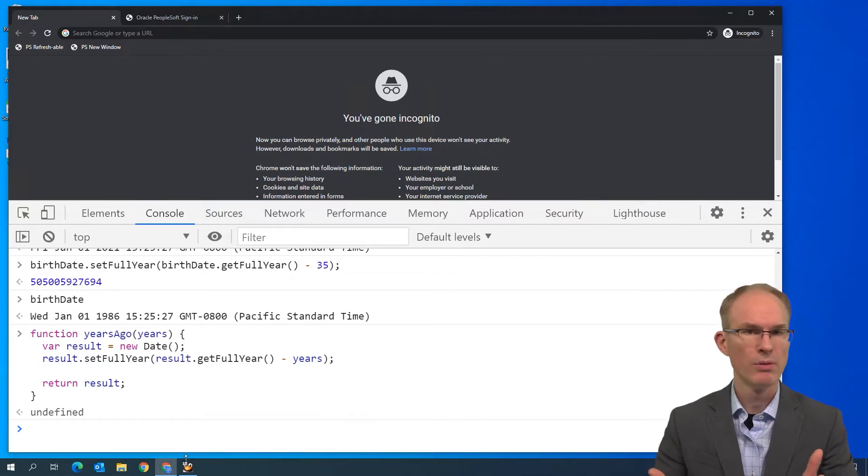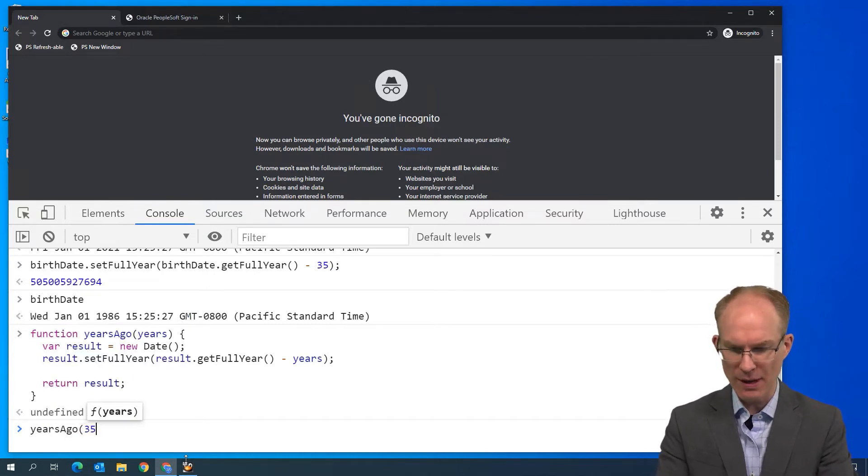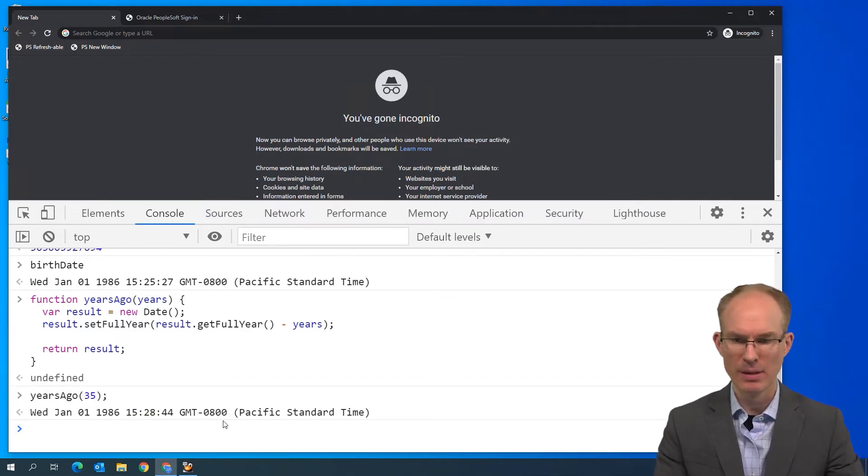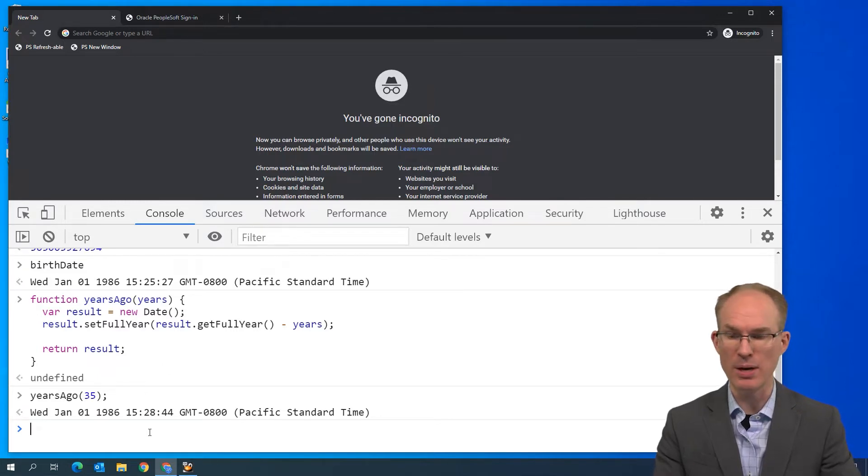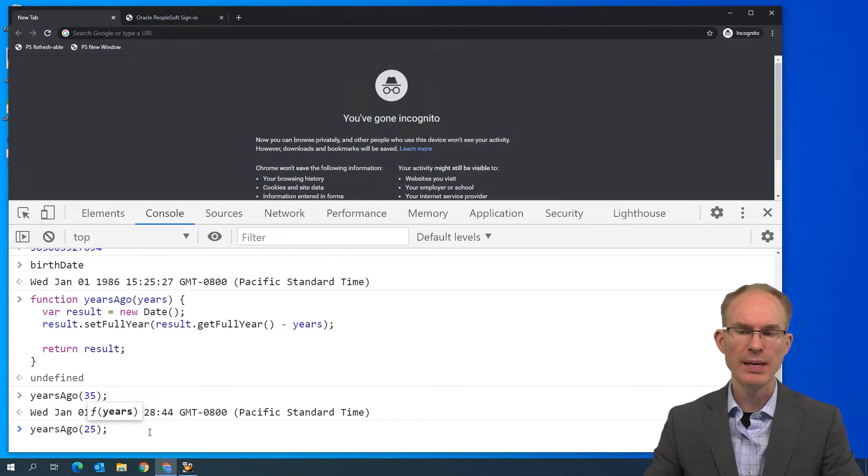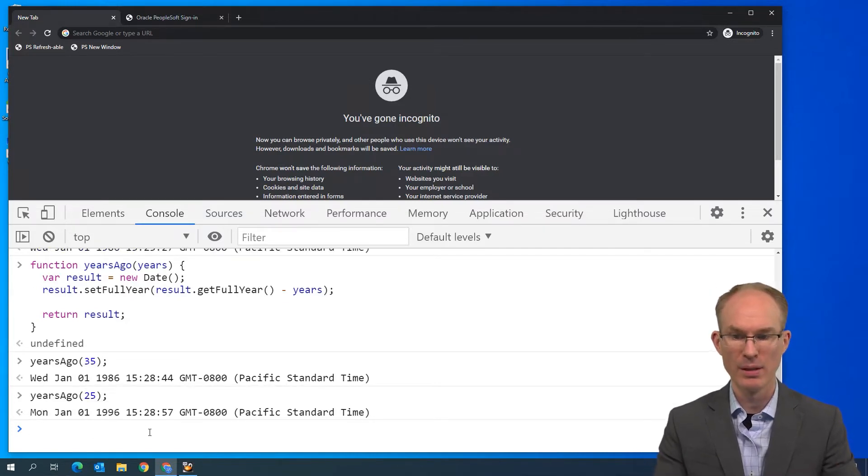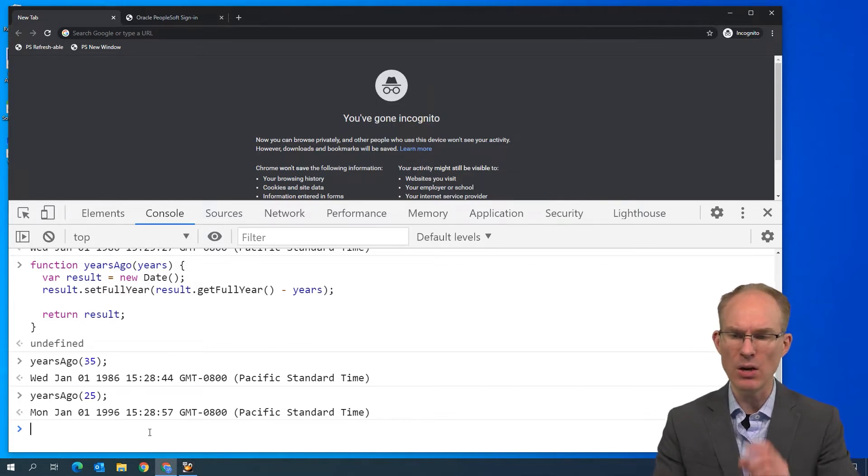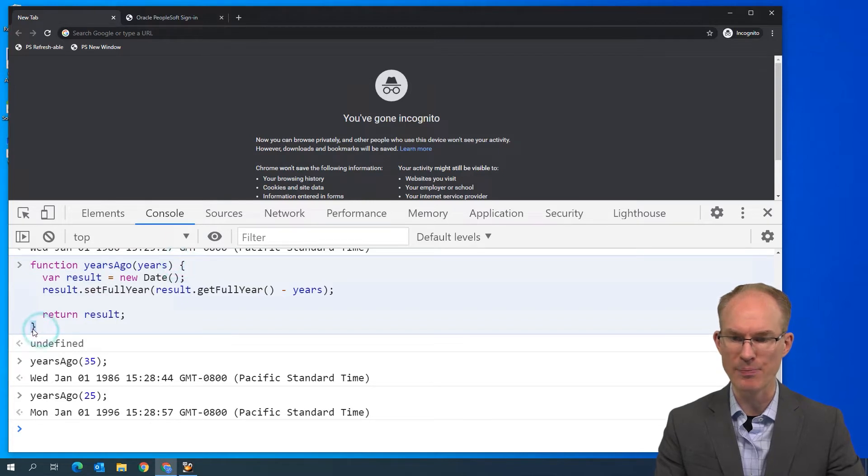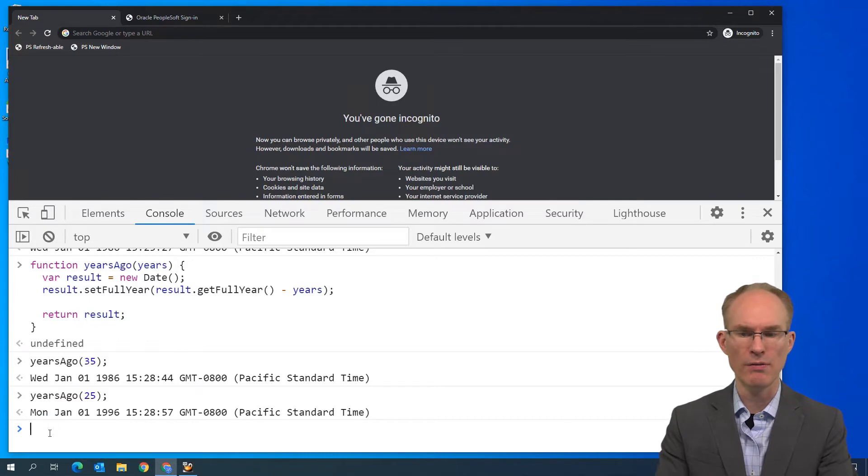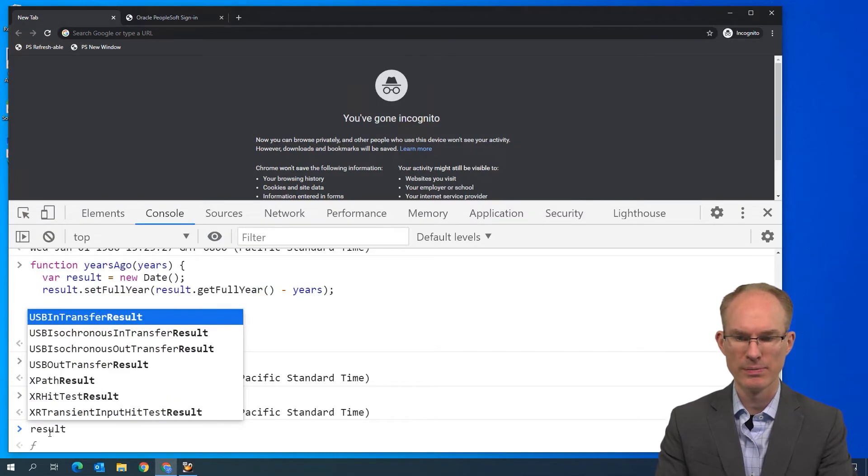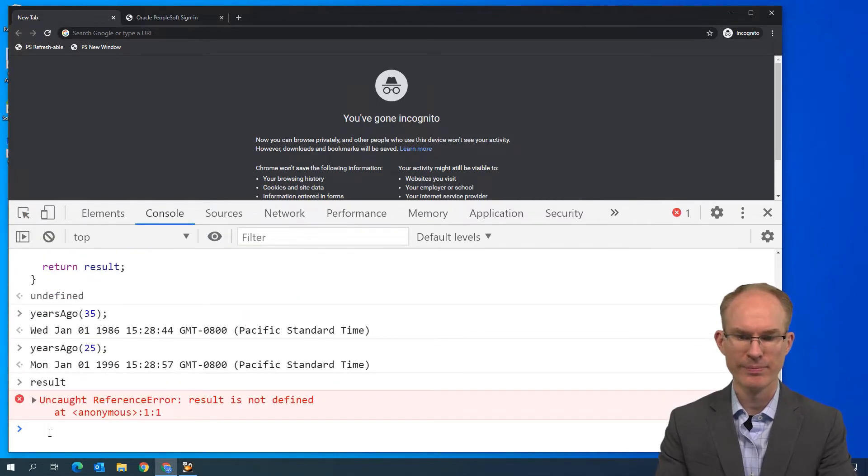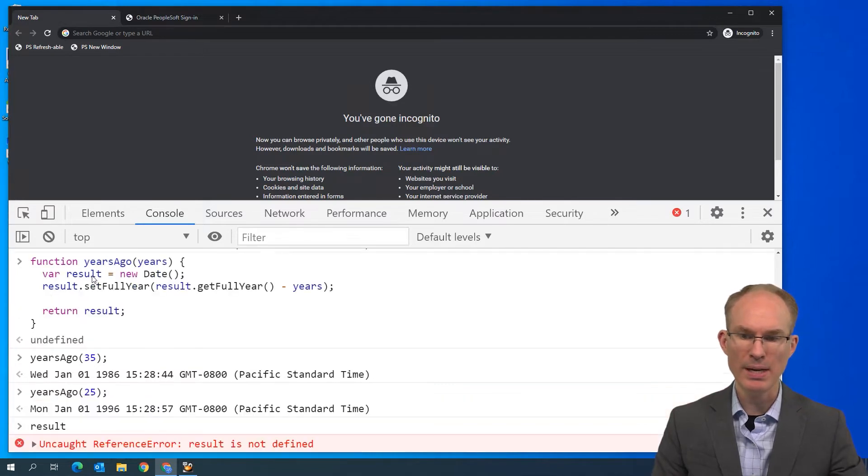Let's test it out. Years ago. Let's try 35 again. Yep. Few minutes may have passed, but otherwise it's the same. Let's try 25. If 35 gets us 86, then 25 should get us 96, right? That's perfect. And you know, I'm just curious. I said that result is scoped inside the curly braces. Let's find out. Let's try it out. Let's print the value of result. Nope. It's not defined, is it? Because it's scoped inside the function.